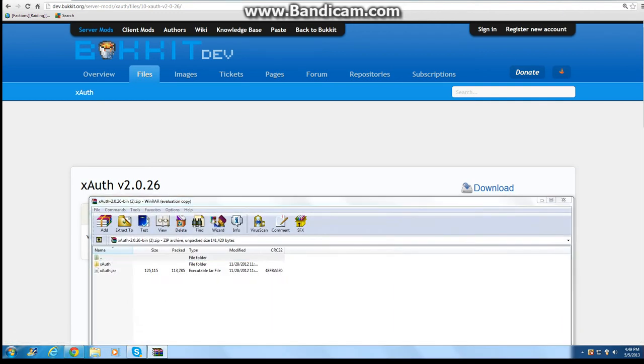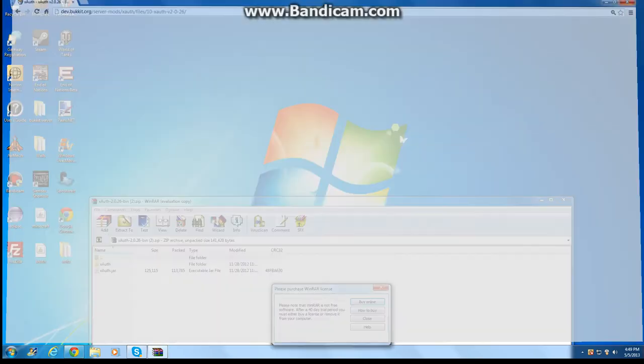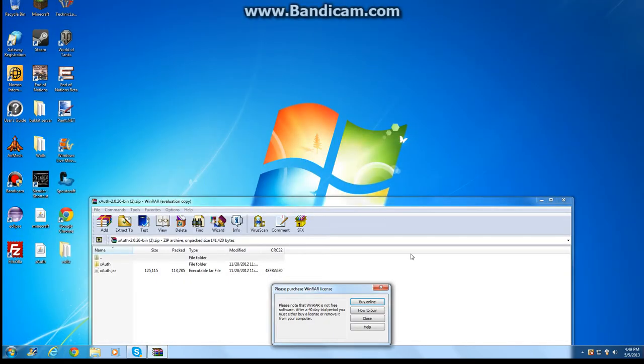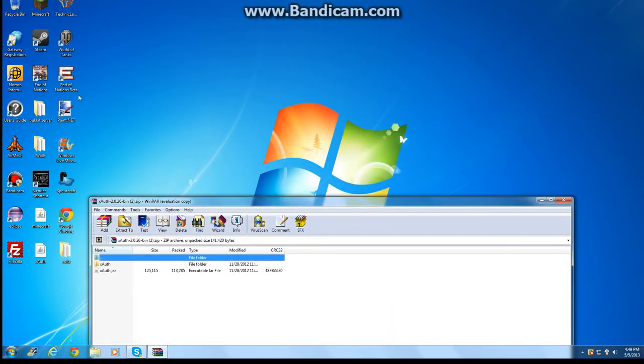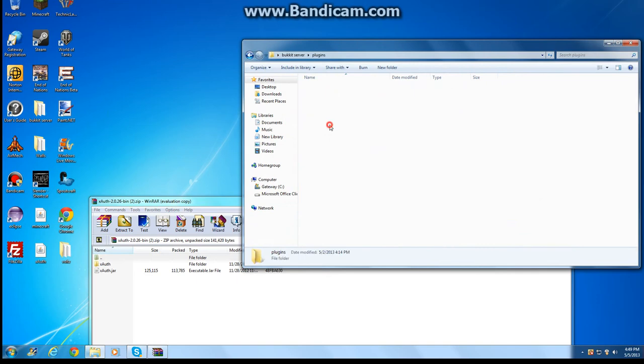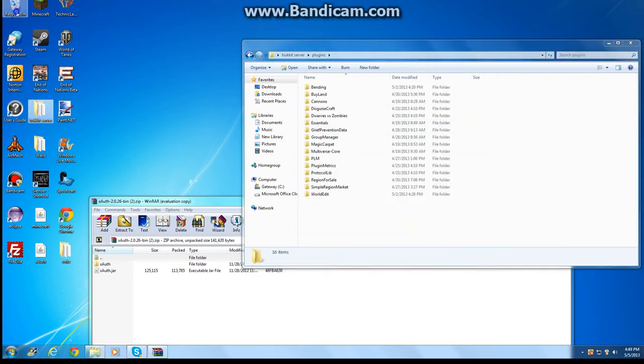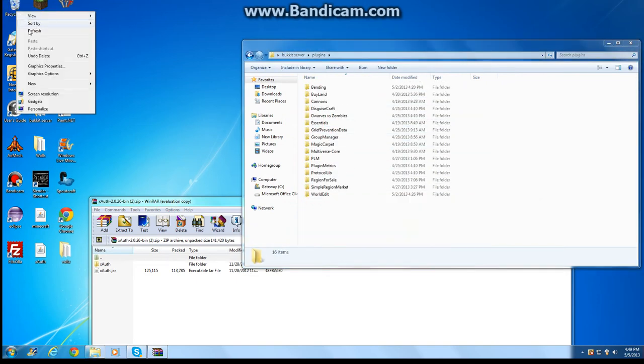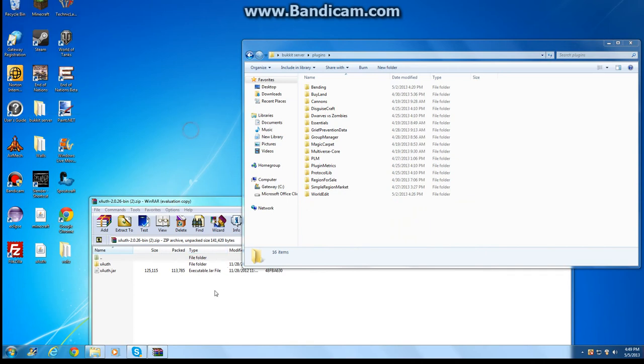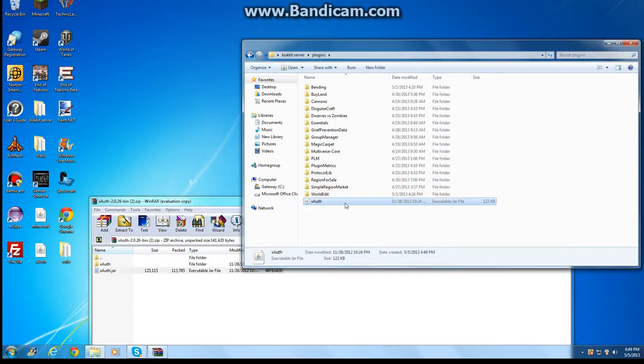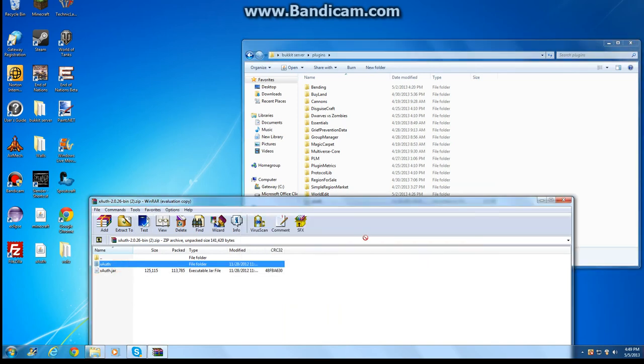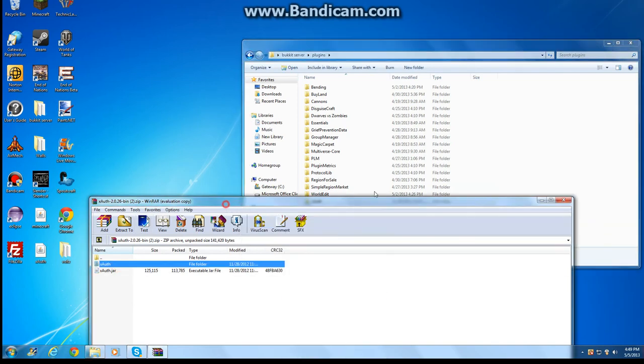After you download it, close your thing, open up your server file, go to your plugins. I don't need these right now, just going to delete these. Then you're going to get XOFF.JAR and put in your plugins file the XOFF folder, put that in there too.